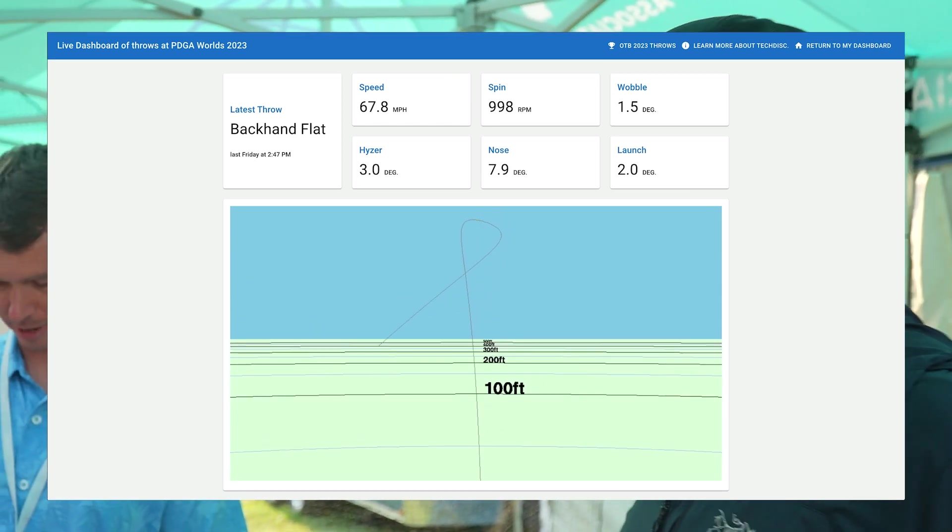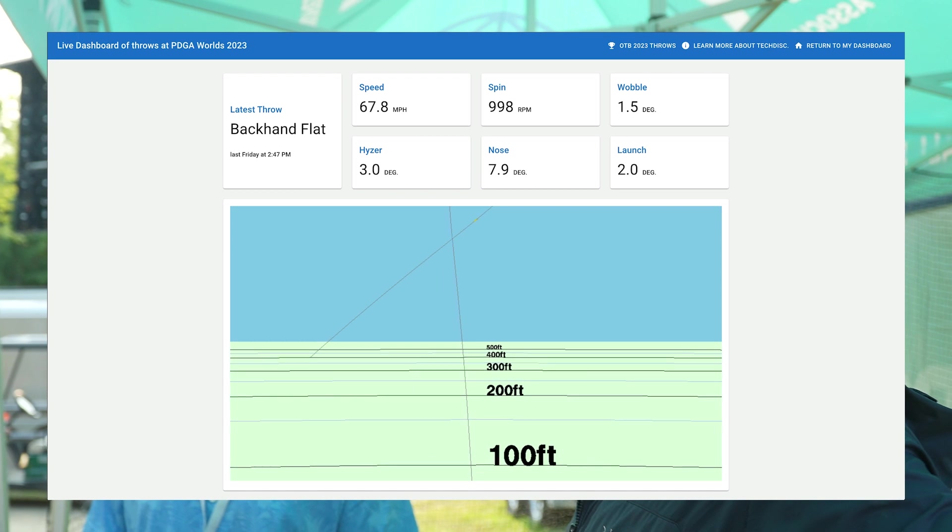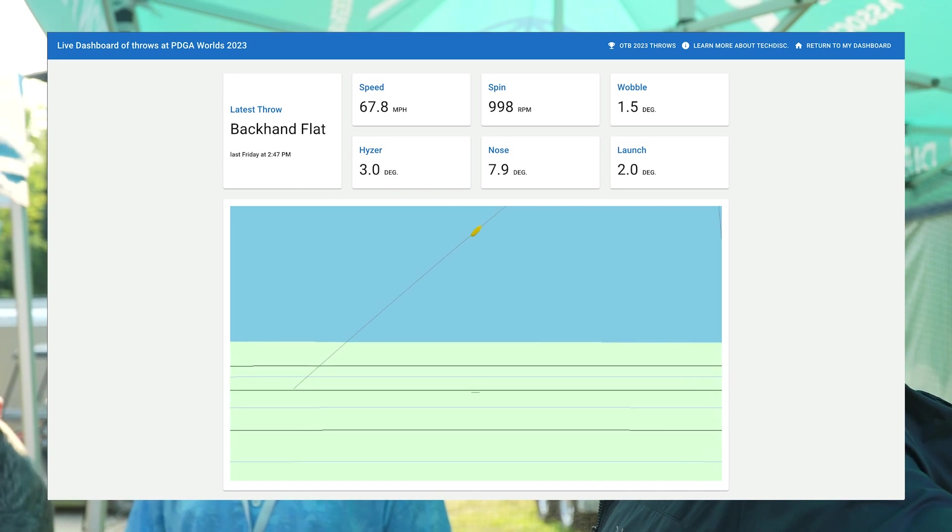We're going to count it. He smashed it. If you need more info on TechDisc, you can go to techdisc.com right now to see all the throws from the 2023 Worlds. You can also follow us on Instagram at tech_disc. Michael knows what he's doing — he's a good guy. Check him out.